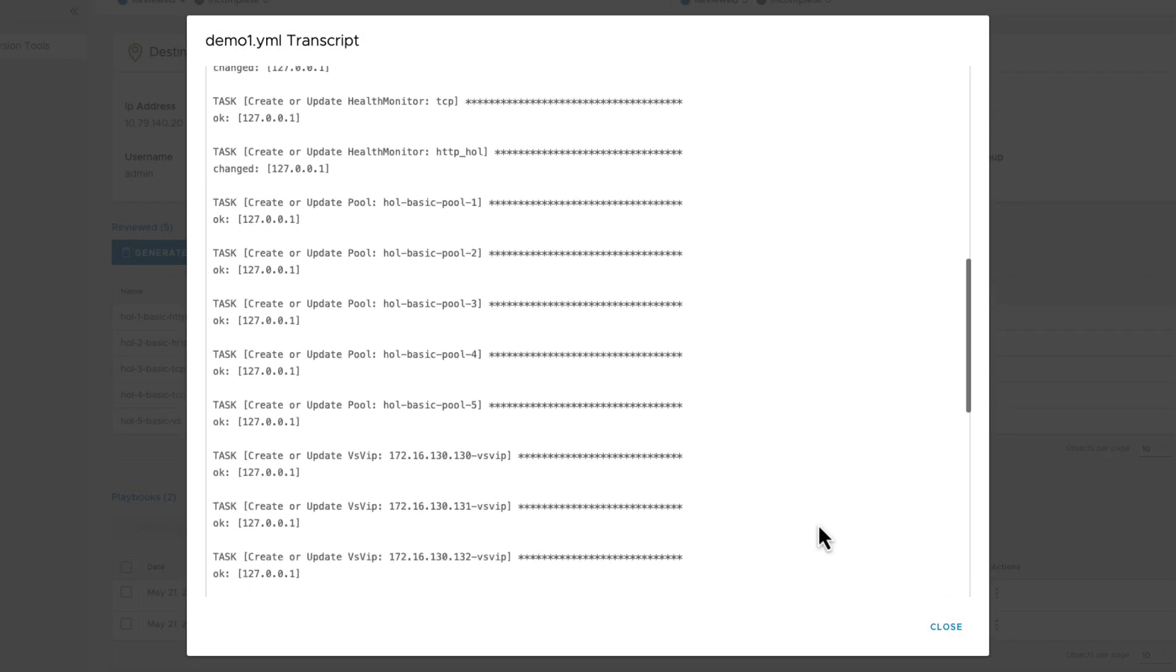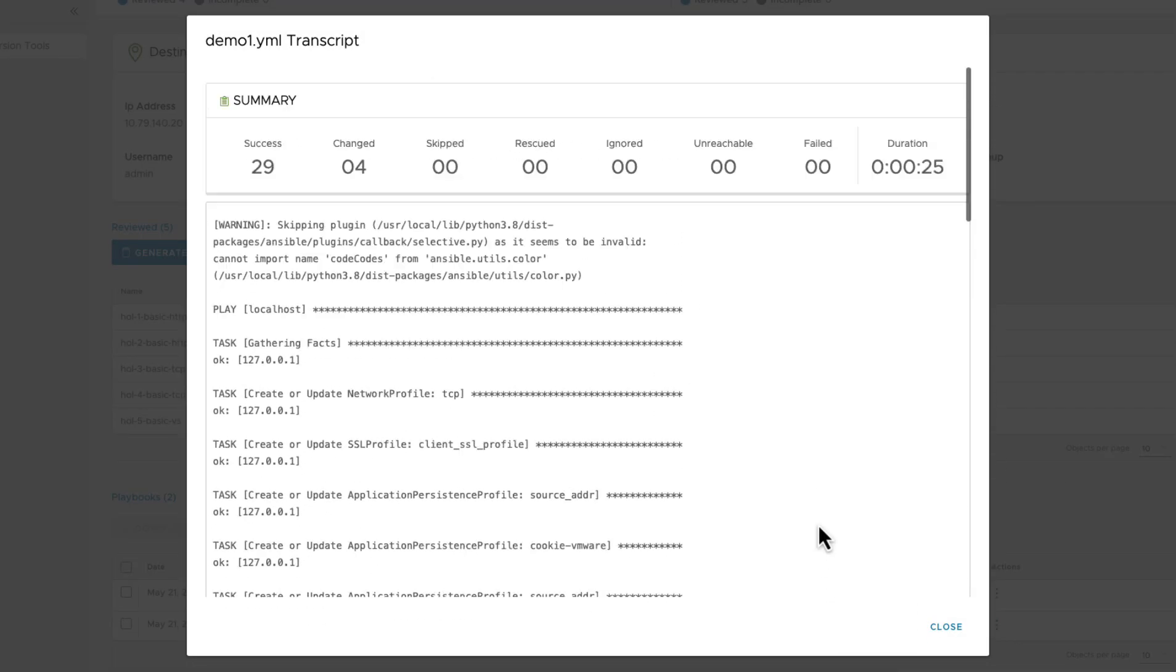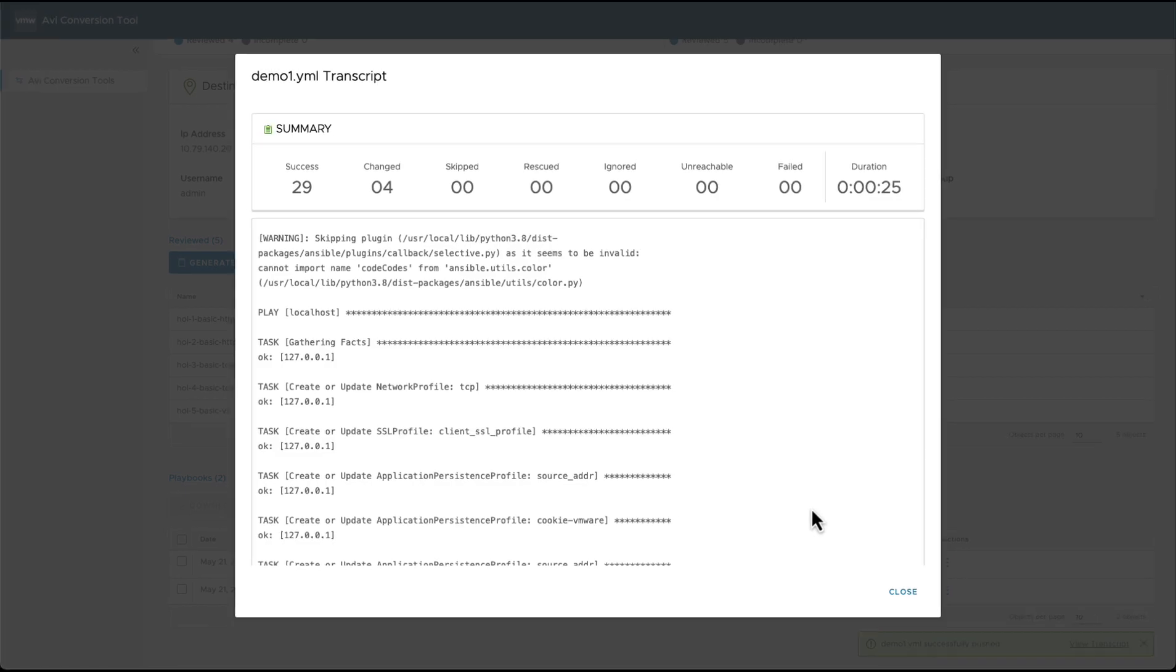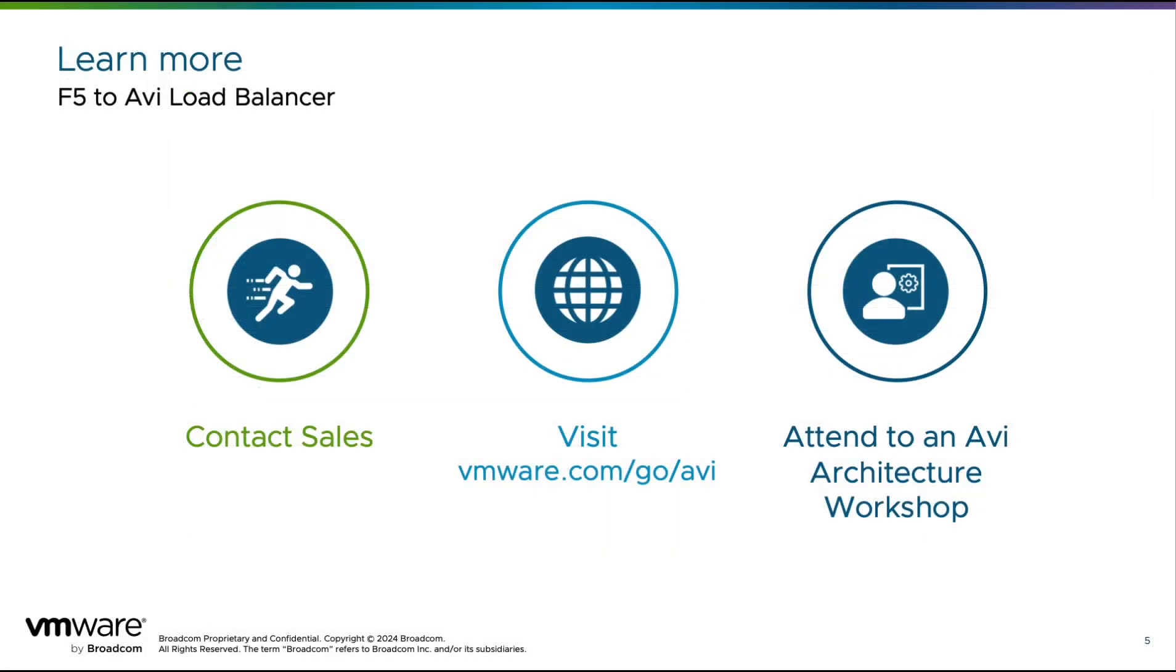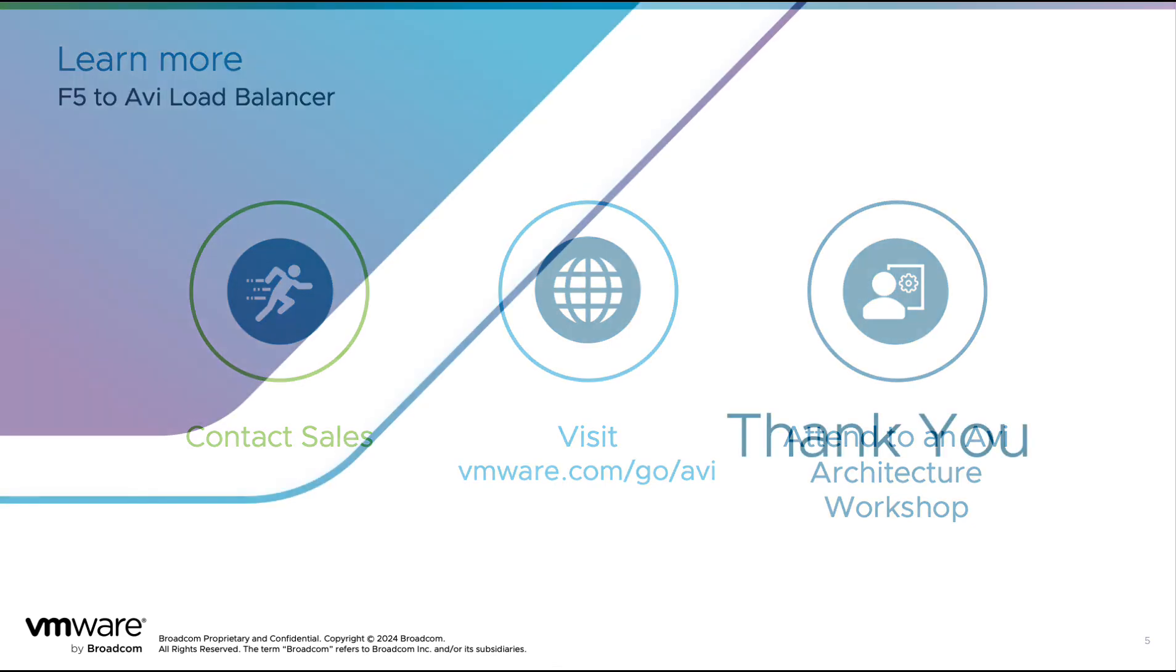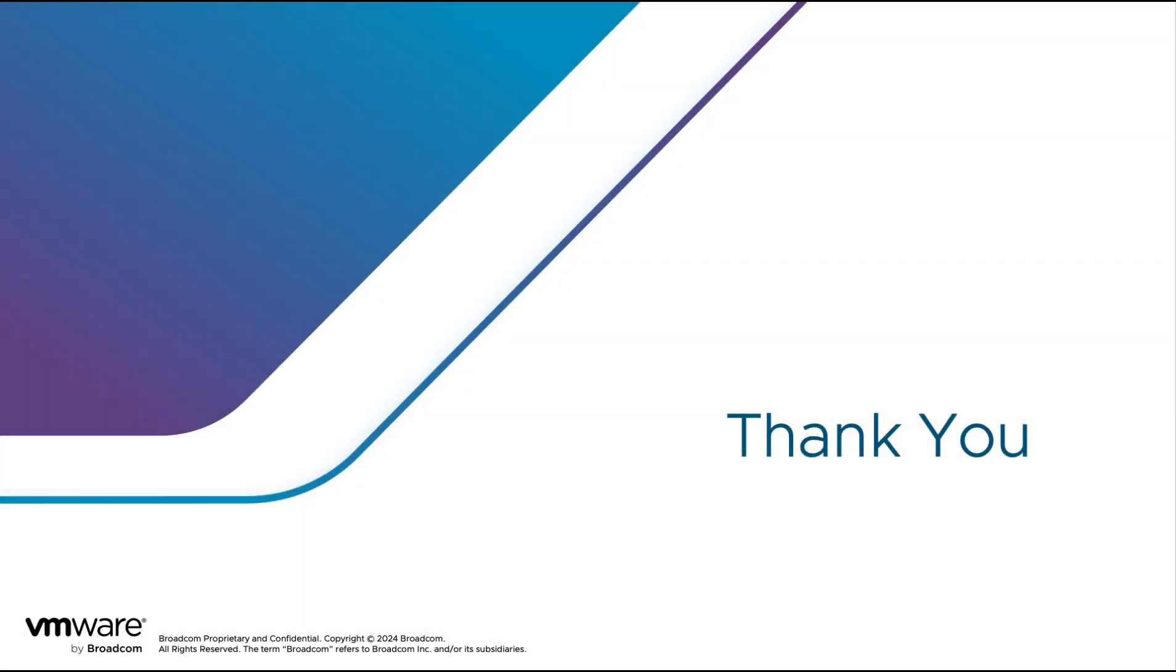This will apply the selected changes or rollback the changes, depending on which playbook you have selected. If you want to learn more about transitioning from legacy load balancers to AVI, please contact your VMware salesperson, visit our website at www.vmware.com/go/avi, or attend one of our monthly workshops. Thank you.